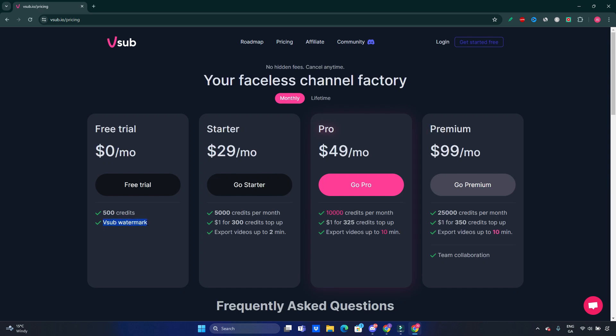Also on this free trial, you're gonna have a watermark visible. If you want to go and pay for the tool, there will be $29 for the Starter plan with 5,000 credits per month available. For each additional 300 credits, you'll have to pay $1, and those videos will be up to 2 minutes long.